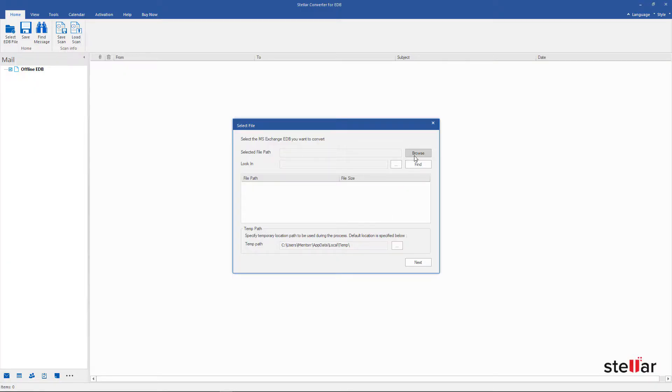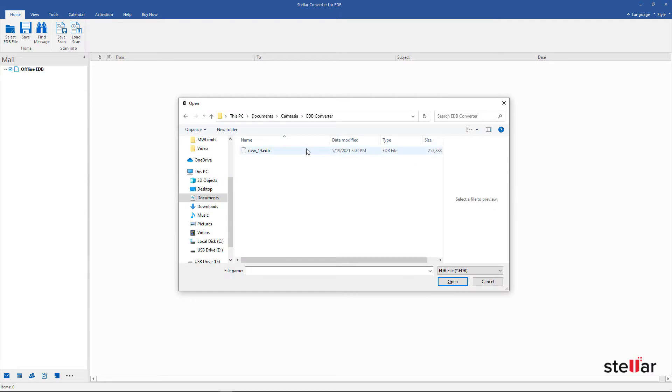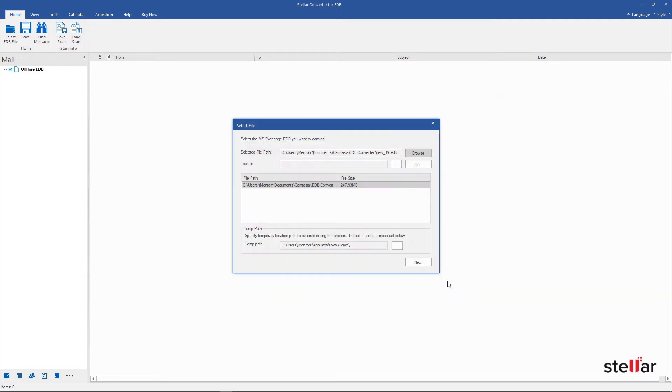Let's browse the EDB file from here, or you can search the file if you don't know the location. Click on Next to initiate the scanning process.